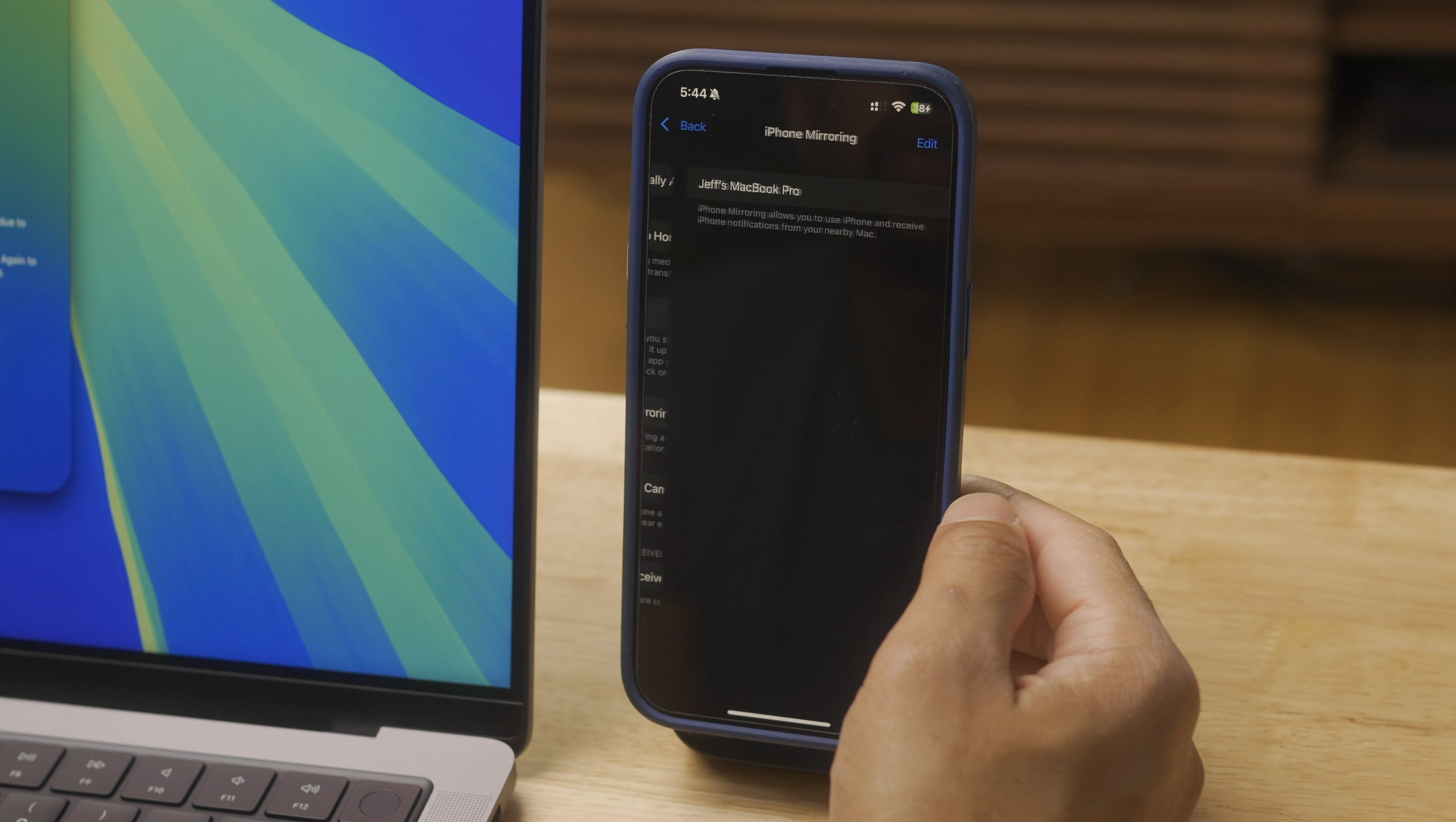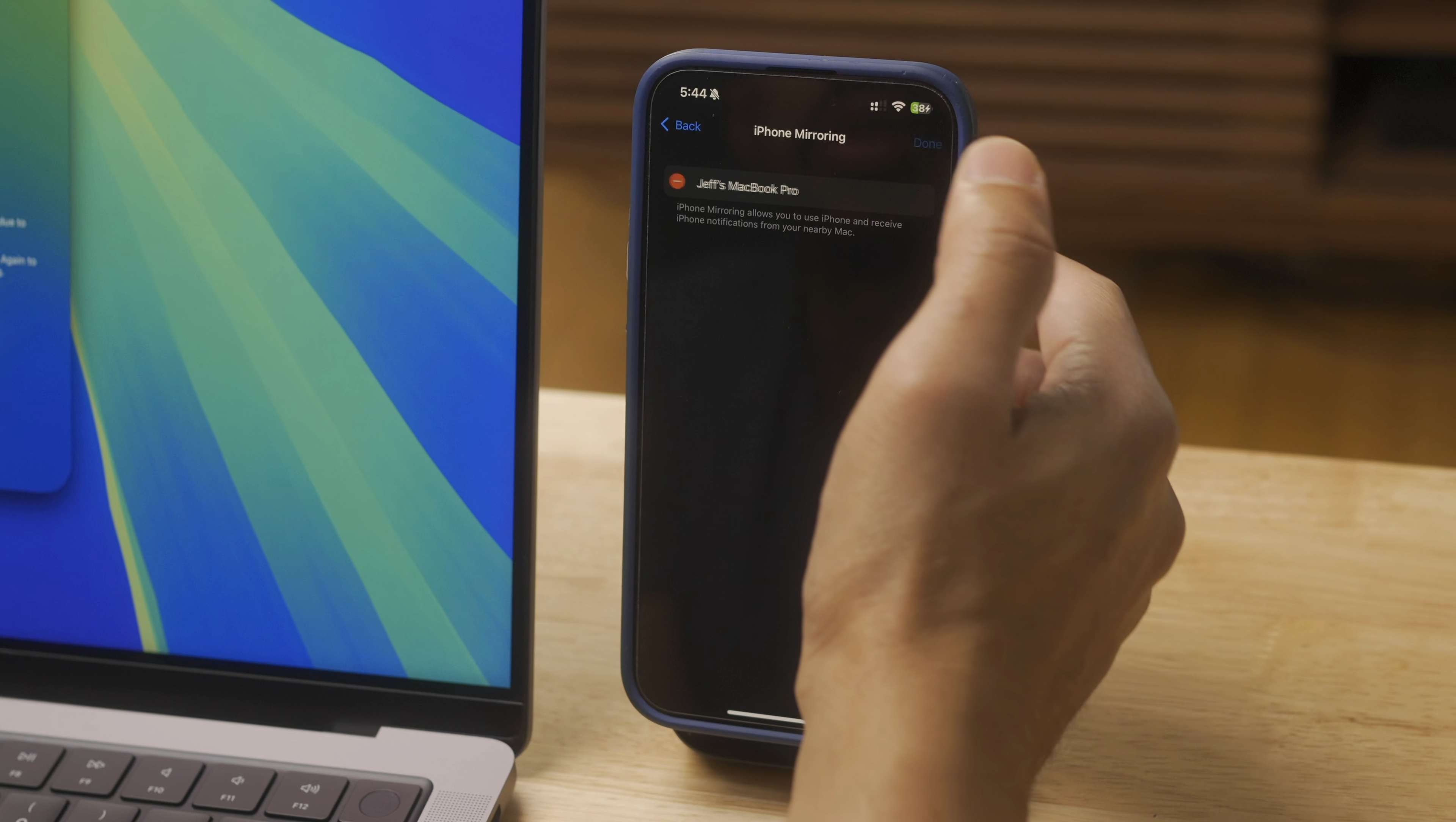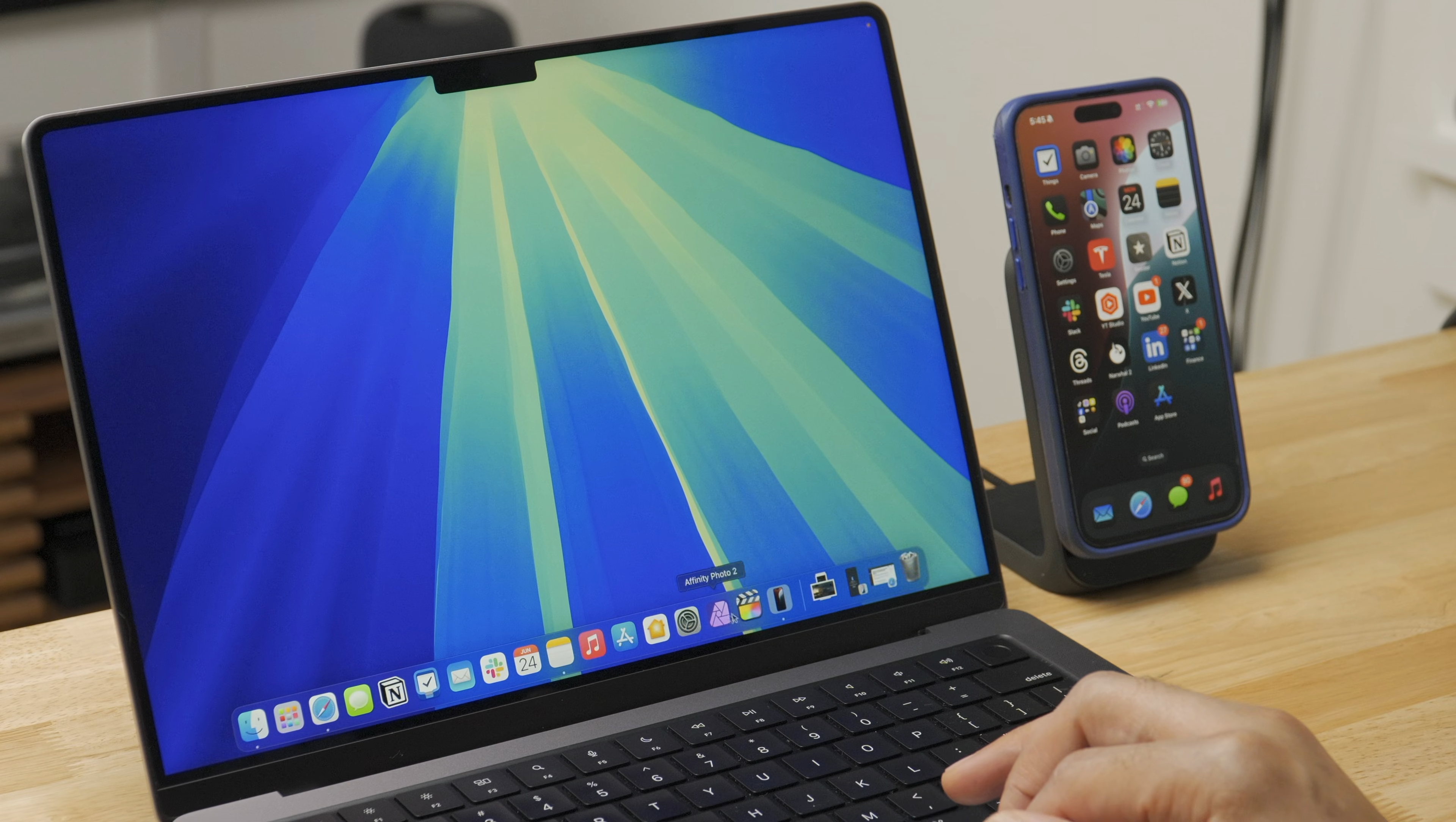Now in AirPlay and Continuity settings and settings general, you're going to see your actual connection to the MacBook or the Mac that is running macOS Sequoia. You can delete that connection if you want to do that. And also within the settings in desktop and dock on macOS, you're going to see the actual iPhone that you're connected to. If you have multiple iPhones, you can choose which one you want to establish the connection with.